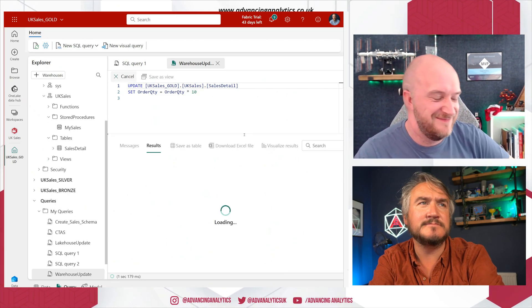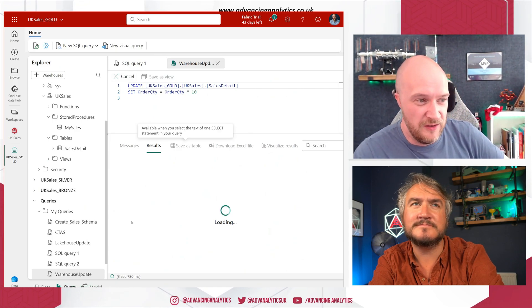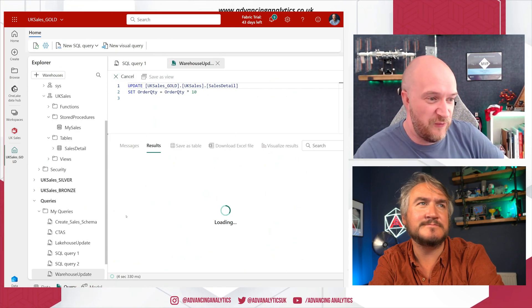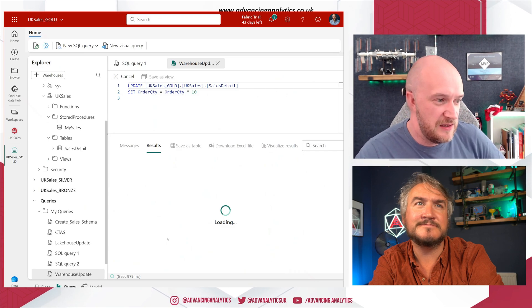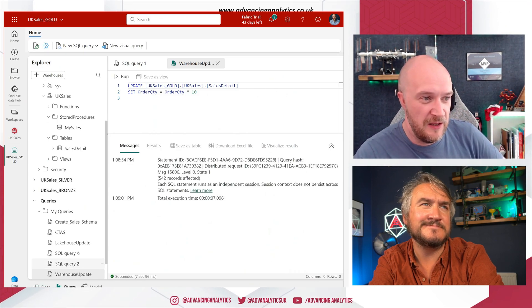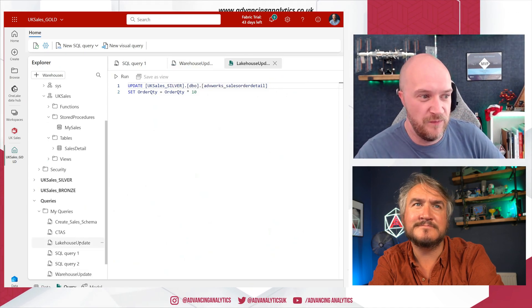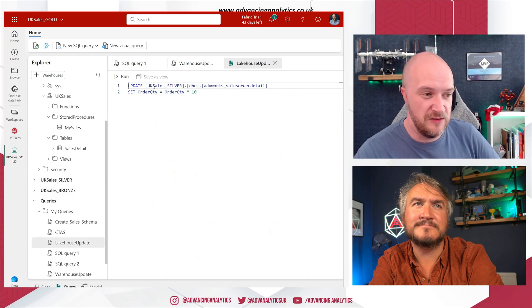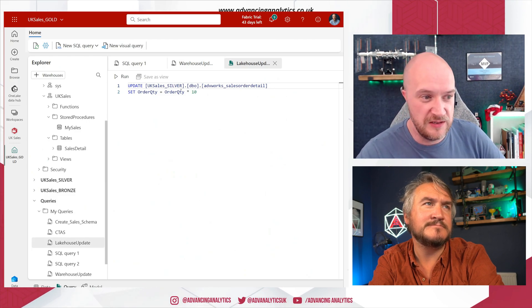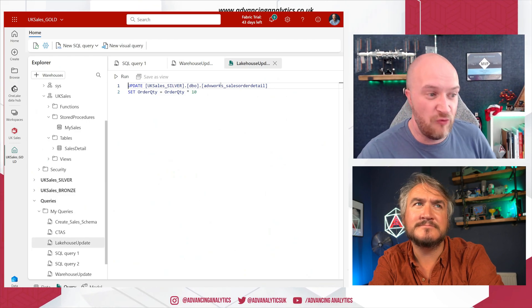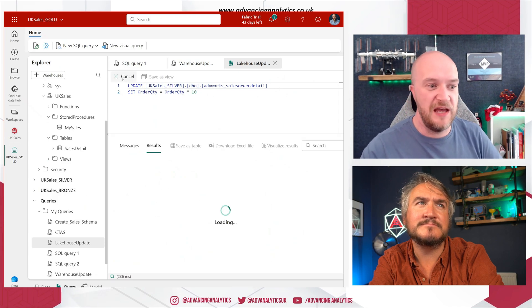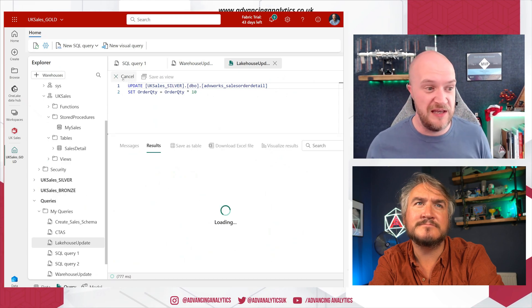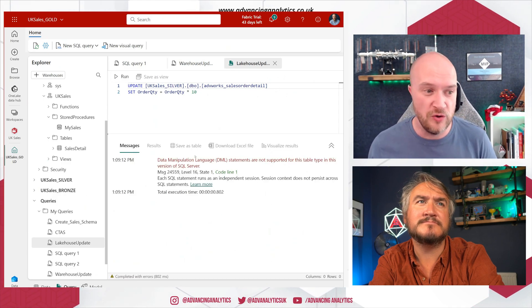So that'll run under the warehouse and that's fine, that will update success. If I go to the lake house update and I look at a similar table, so UK Sales Silver DBO and then our sales order detail, if I run that within there, it's going to tell me that those DML statements are not supported for that table type because it is a read-only endpoint.